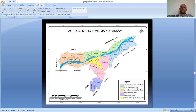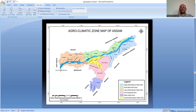The North Bank Plain Zone covers Dhemaji, Lakhimpur, Biswanath Chariali, Sonitpur, Udalguri, and Darrang districts. Tea gardens are available here too, including some of the biggest like Monabari, Pratapgarh, Hattigor, Bamunjuli, and Urungajuli tea gardens. Banana cultivation, wheat cultivation, and corn cultivation also occur in this zone.